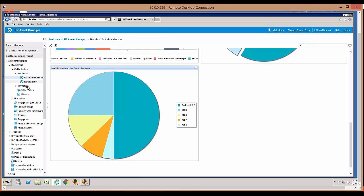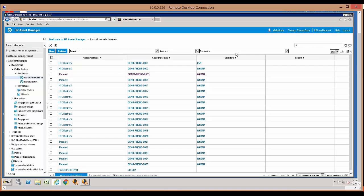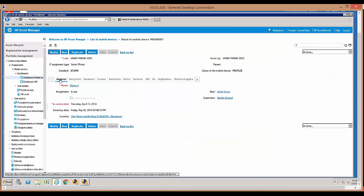Now I'm going to move to a mobile device record. I'll use the search bar in the upper right-hand corner of the screen, typing in mobile devices to get there. Here it presents a list of the actual mobile devices in the database. On the general tab, it shows the asset tag code, the type of equipment is a smartphone, the status shows it's in use, along with the in-service date, location, and the user, who happens to be Susan Mustel.